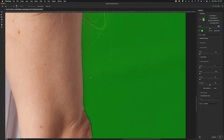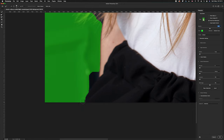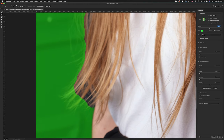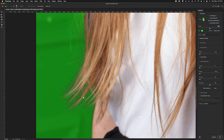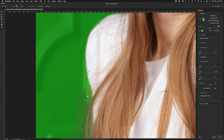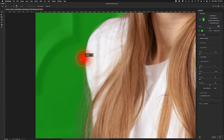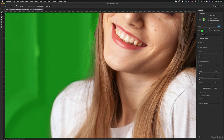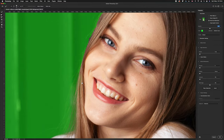You can change the size of the brush depending on the area you're cutting out. For larger areas with hair I'm going to increase the brush size so it easily splits the model away from the background. Then make the brush a little bit smaller for the more finely detailed edges, working all the way around until you're happy with the cutout.